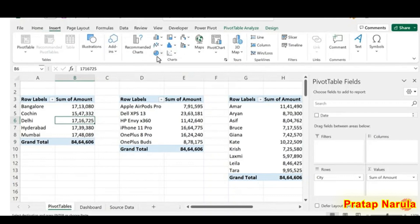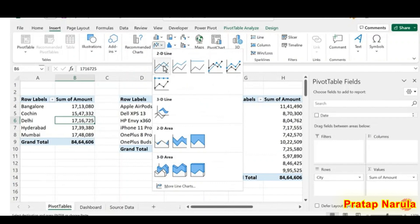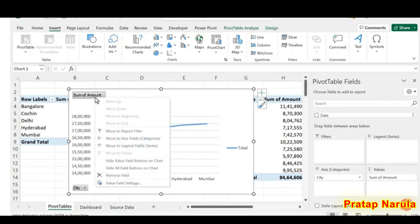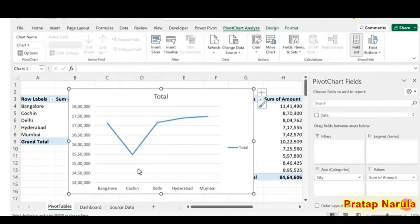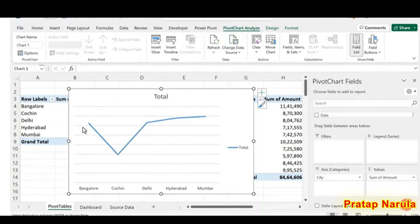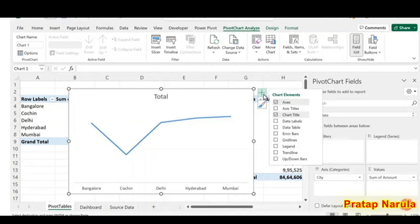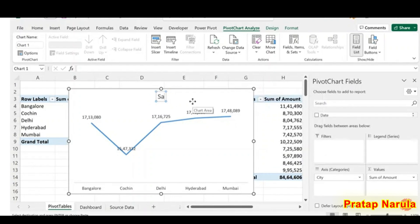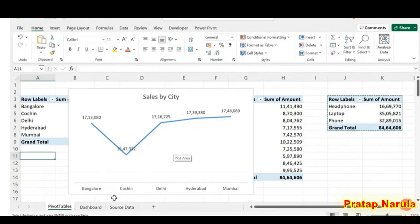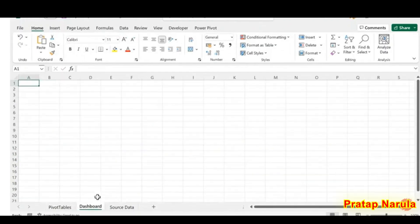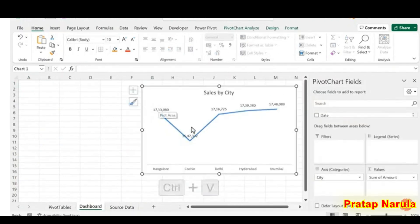To create a line chart from the City pivot table, click inside the pivot table, go to Insert, select Insert Line or Area Chart, and under 2D Line select Line. To remove the field buttons, right-click a field button and choose Hide All Field Buttons on Chart. Delete the vertical axis labels, remove grid lines, remove the legend, and add data labels via Chart Elements. Now cut this chart with Control+X, go to the Dashboard worksheet, and paste with Control+V. We'll reduce the zoom level for a better view.